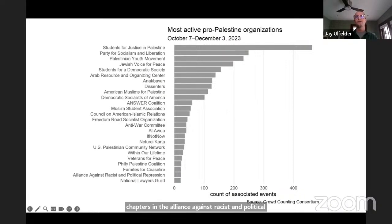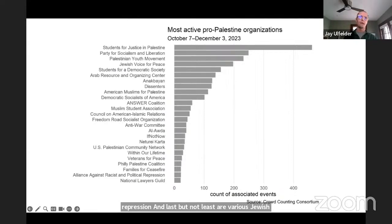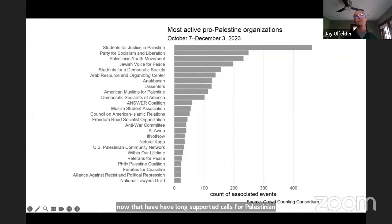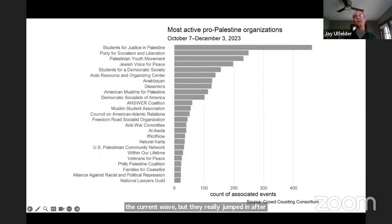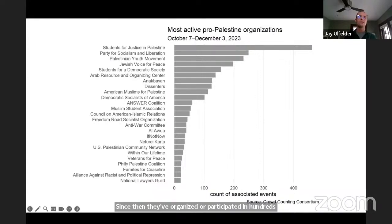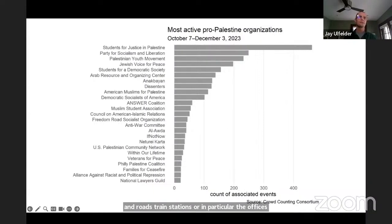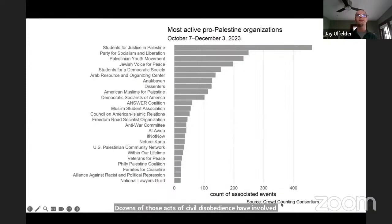Last but not least are various Jewish-led groups, including Jewish Voice for Peace and If Not Now, that have long supported calls for Palestinian rights. These groups were less active in the first week or so of the current wave, but they really jumped in after Israel's bombardment of Gaza began in earnest in mid-October. Since then, they've organized or participated in hundreds of events, including lots of acts of civil disobedience in roads, train stations, or in particular the offices of elected officials. Dozens of those acts of civil disobedience have involved arrests, sometimes hundreds of them in one go, and we've counted nearly 1,700 total arrests at pro-Palestine actions so far this fall.